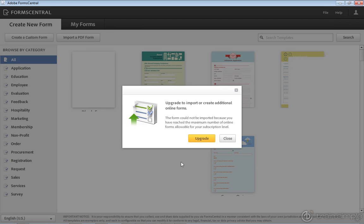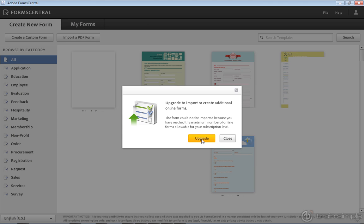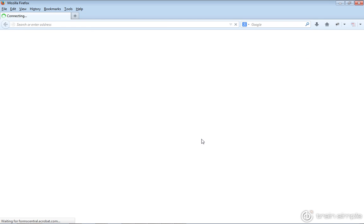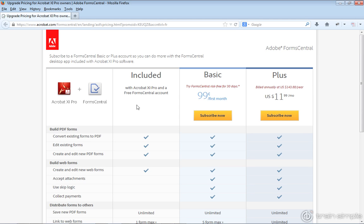I don't want to upgrade, but notice here it tells me that I've reached the maximum number of online forms allowed. So I have to upgrade. If I click the Upgrade button, what it does is move me out into the Adobe website where I can upgrade for Forms Central, and there are some paid features.